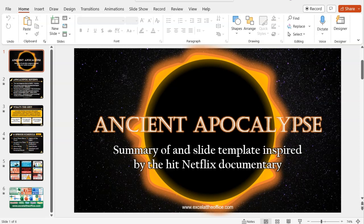This is Adrian at ExcelAtTheOffice.com and in this video I'm going to show you my PowerPoint slide template that I've created for you based on the hit Netflix documentary called Ancient Apocalypse, presented by Graham Hancock, who's a successful bestselling author. It's a really interesting series, so much so that I thought I'd do a PowerPoint slide deck based on it.